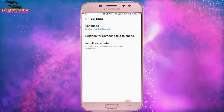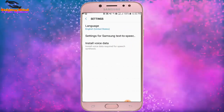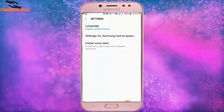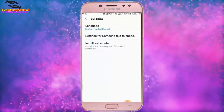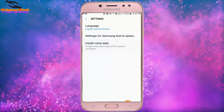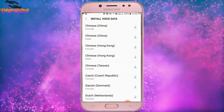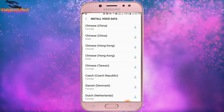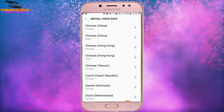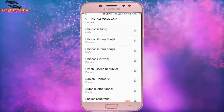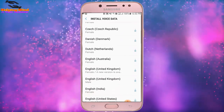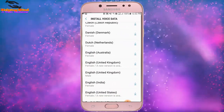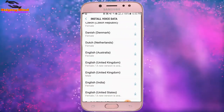We can see 'Install voice data.' Install voice data is required for speech synthesis. I tap on 'Install voice data.' Here we can see the voice list — you can see Chinese (China) and lots of other voice languages.